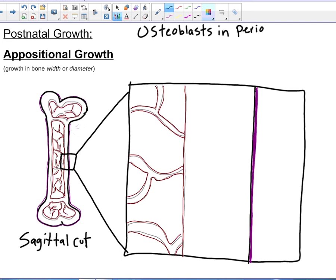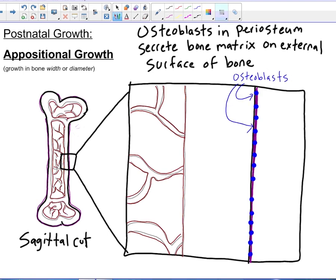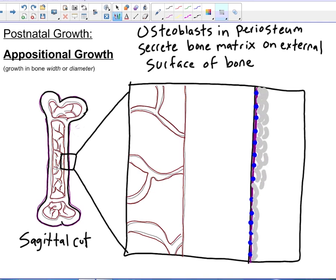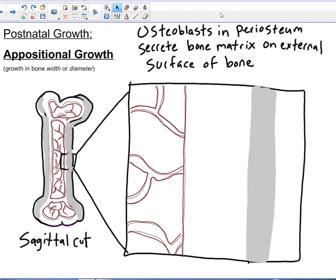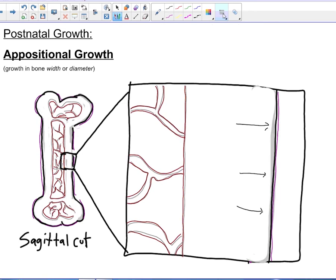The first step in appositional growth is that osteoblasts in the periosteum secrete bone matrix on the external surface of the bone. Here we see our osteoblasts — they're hanging out in the periosteum. When signaled by hormones present in the body, they begin to deposit that bone matrix on the external surface. We can see that the bone has now grown in width.